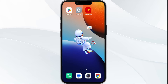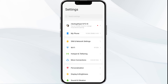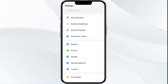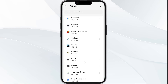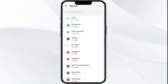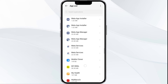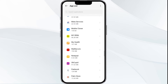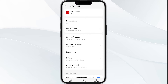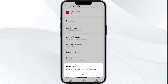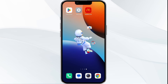First solution is force close and restart the MyMacas app. Open your phone settings and navigate to the App Manager. Locate the MyMacas app from the app list, tap on it, and select Force Stop from the bottom right corner. Confirm by clicking OK and reopen the app.